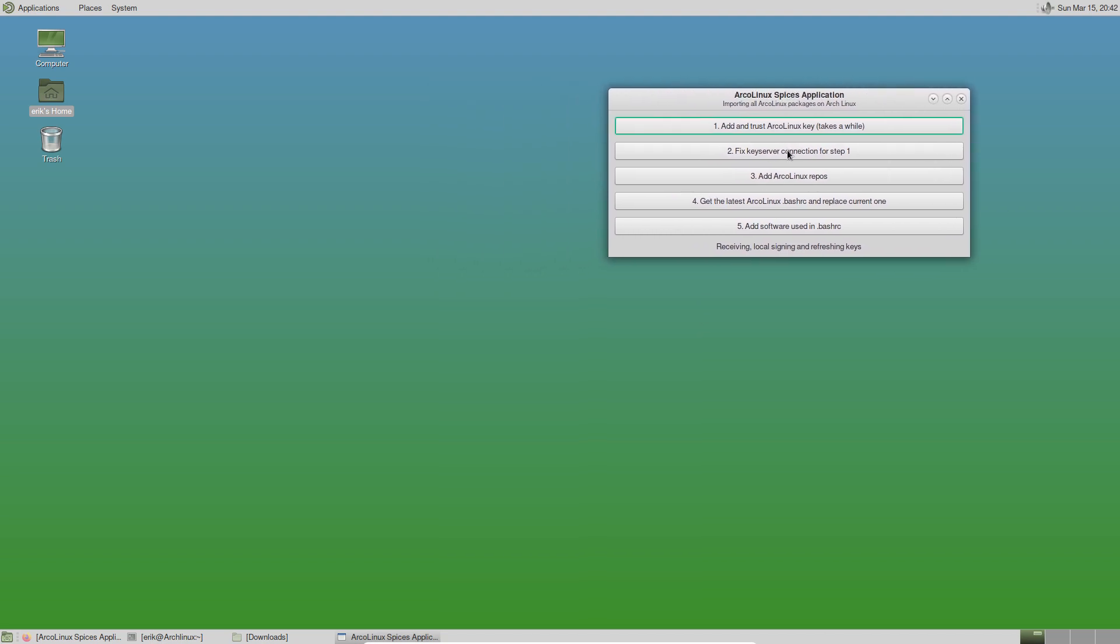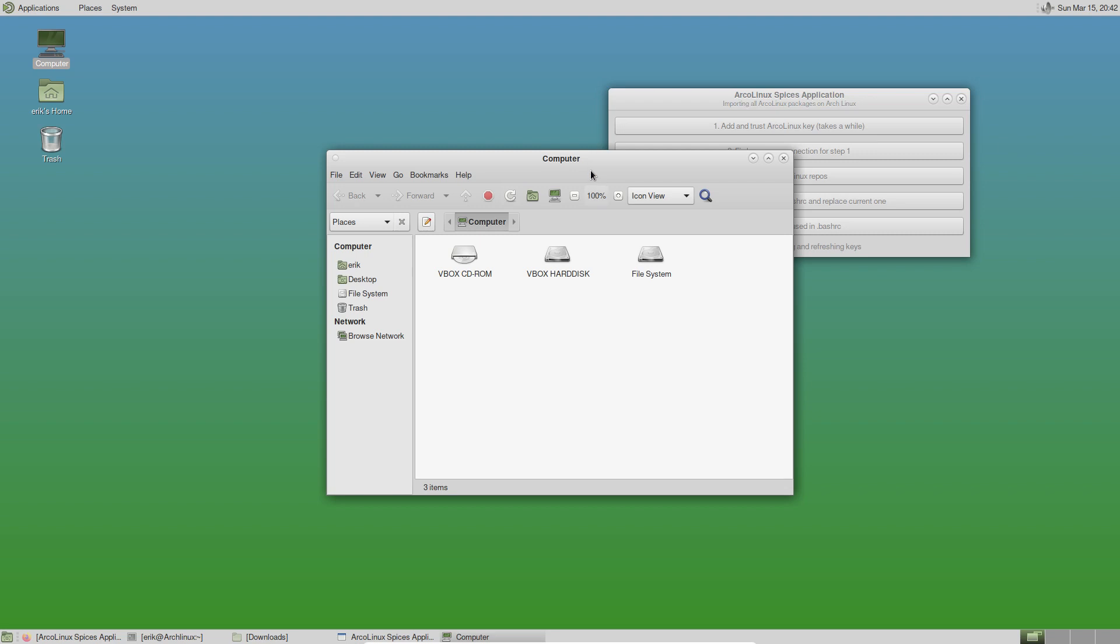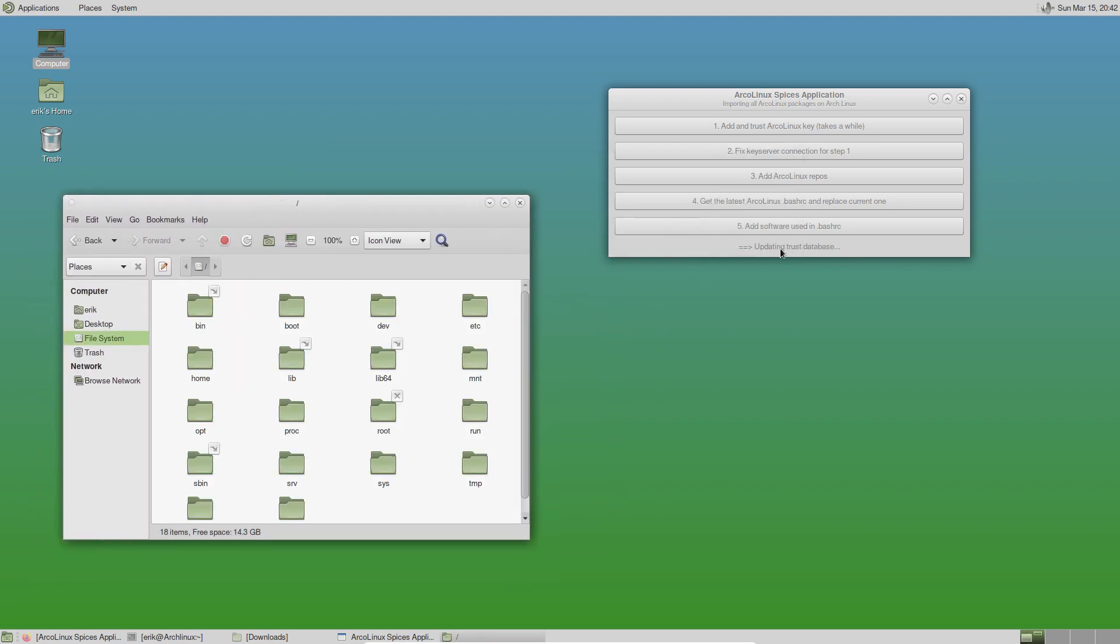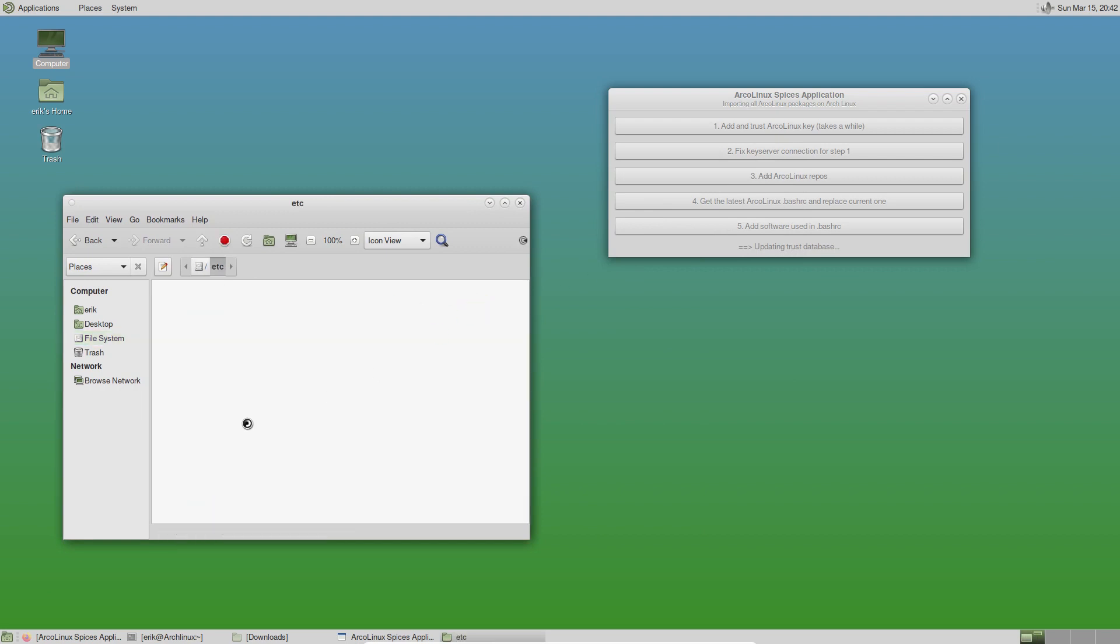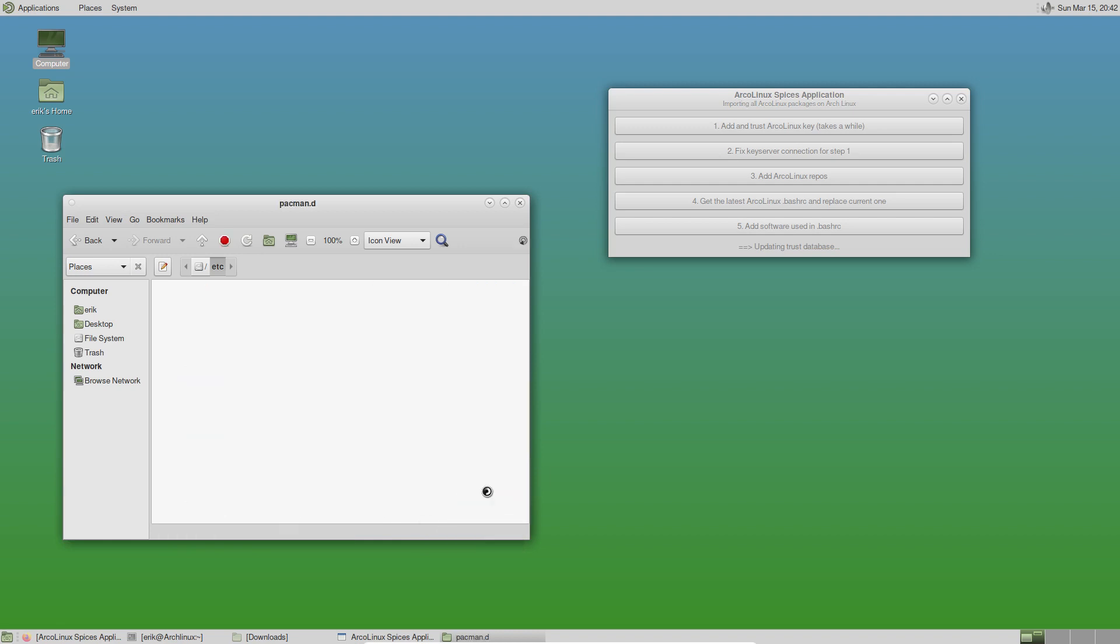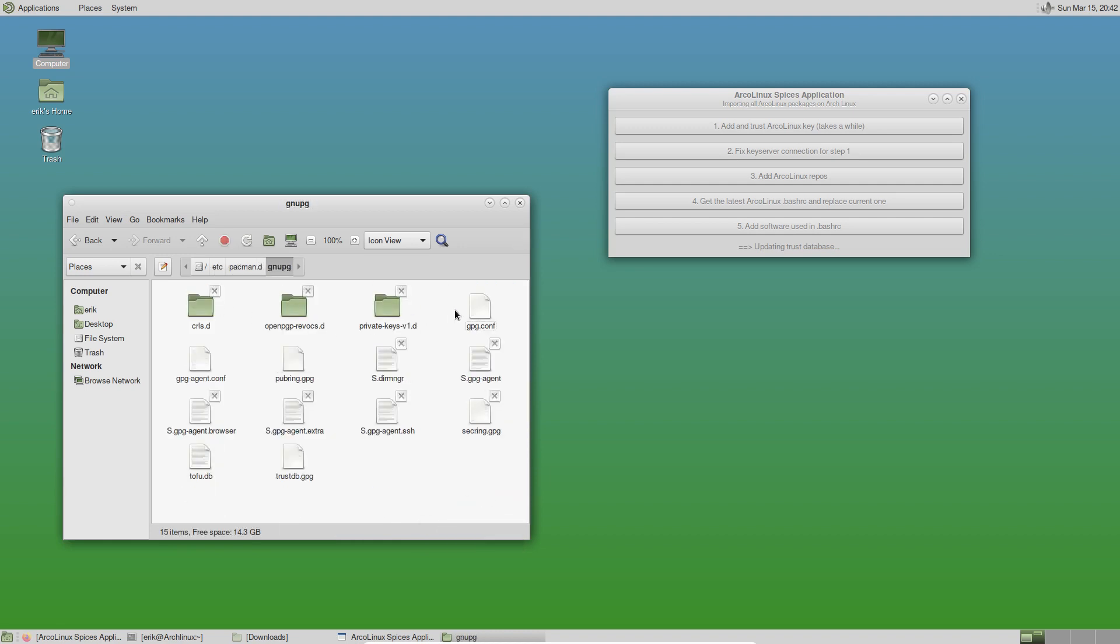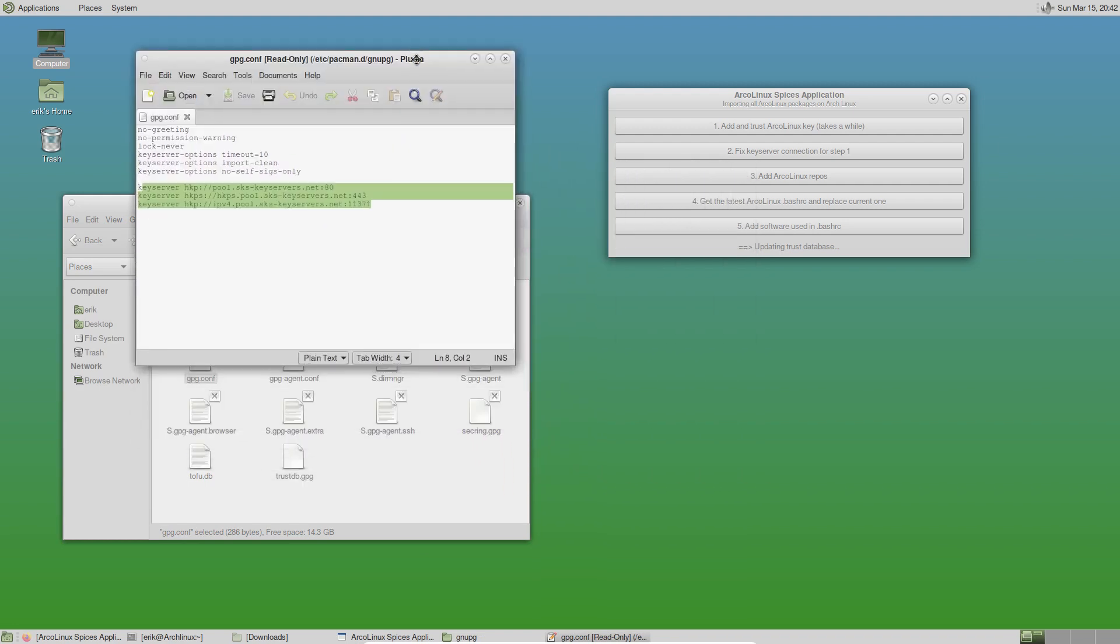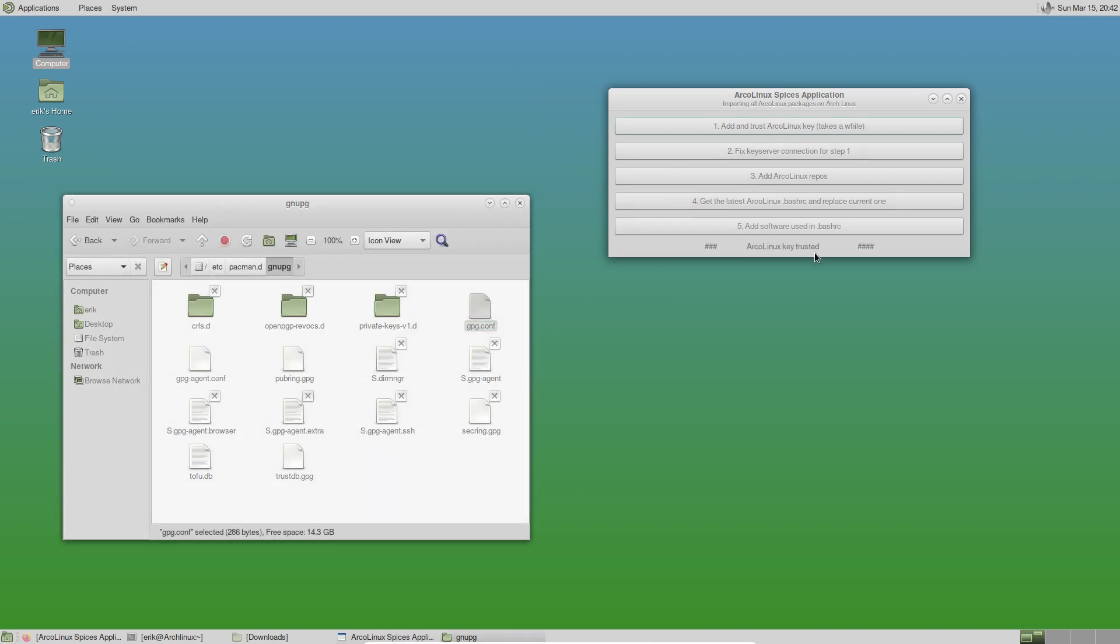In the meantime, we can have a look if this one did its job. We go to the computer, file system. Updating trust database, so it's not dead. Good to know. Pacman.d - in here is the GNU package and we've added some files. These three with different ports manage to get through my restrictions. That's the end of the script. ArcoLinux key trusted - good news.